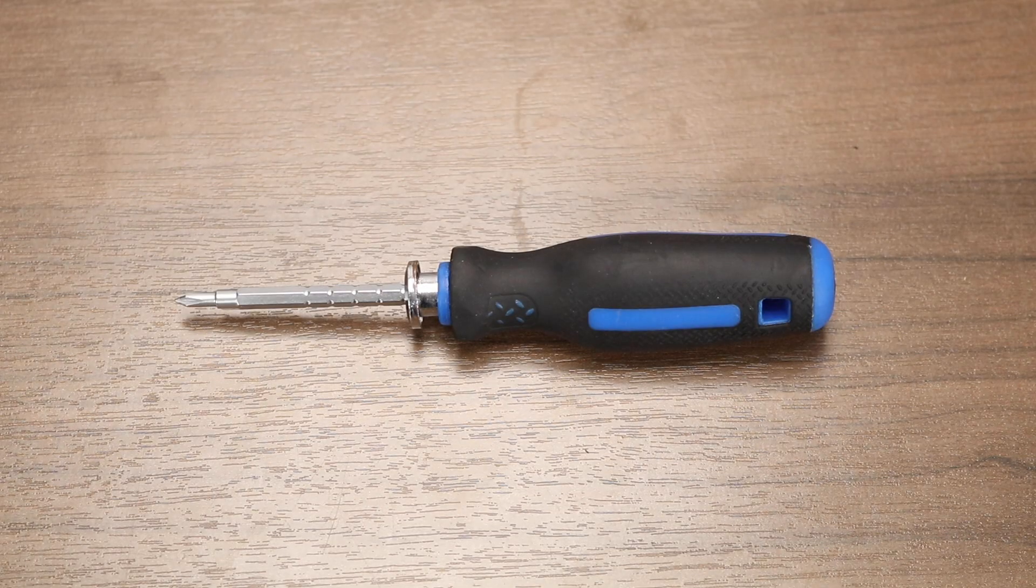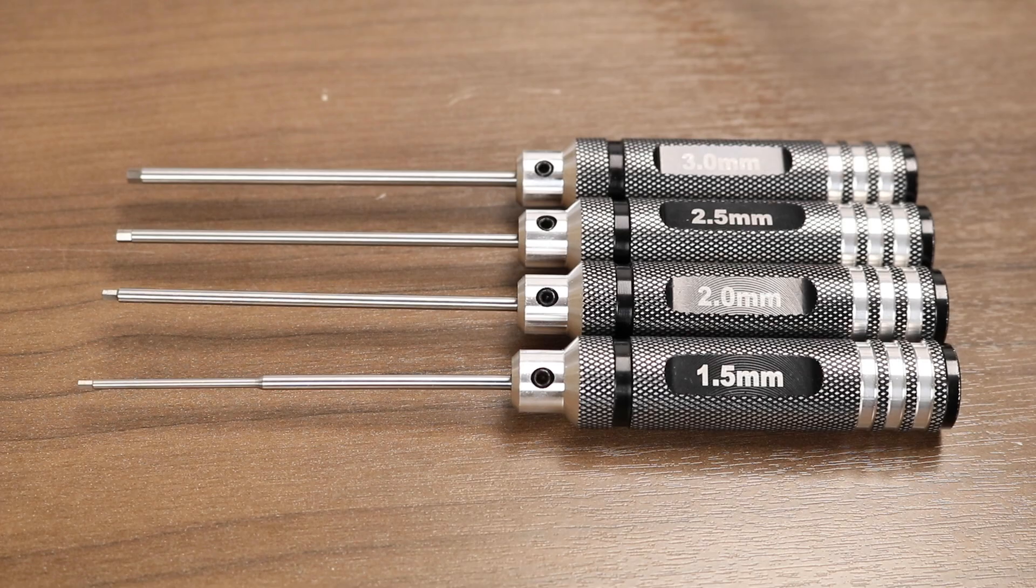A small phillips type screwdriver, a set of allen keys. You can either use the ones that came with your printer or we prefer to use these driver types instead.